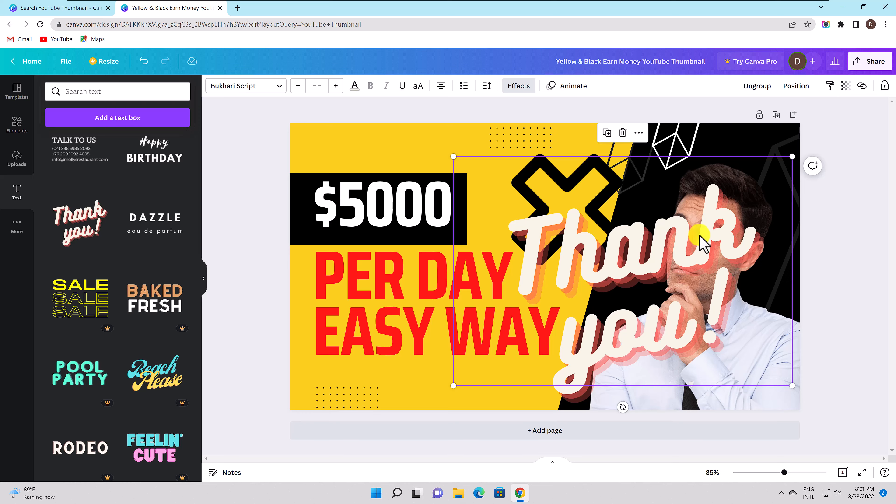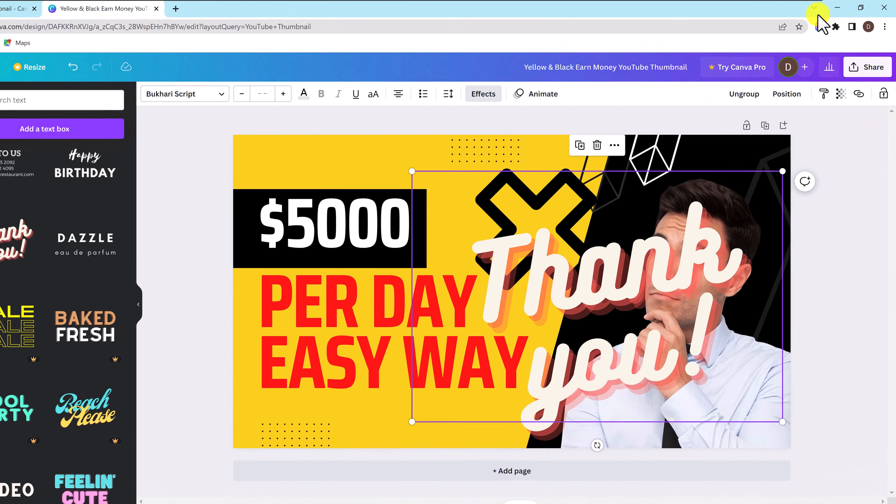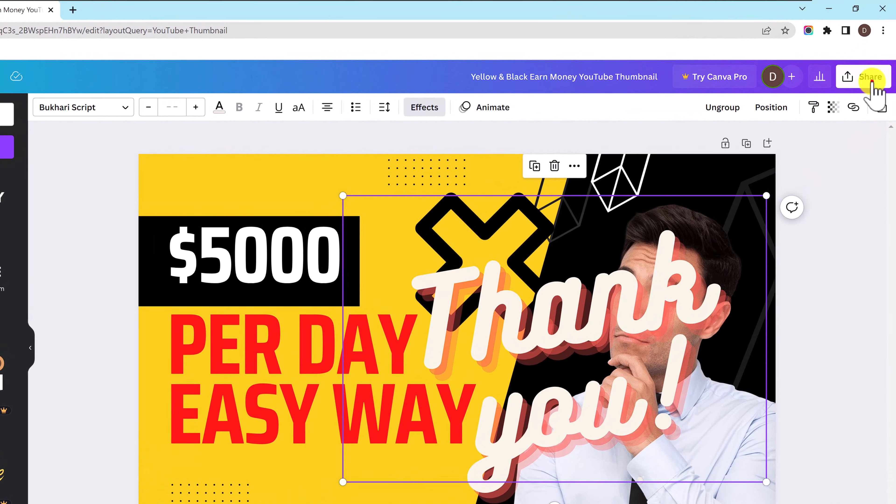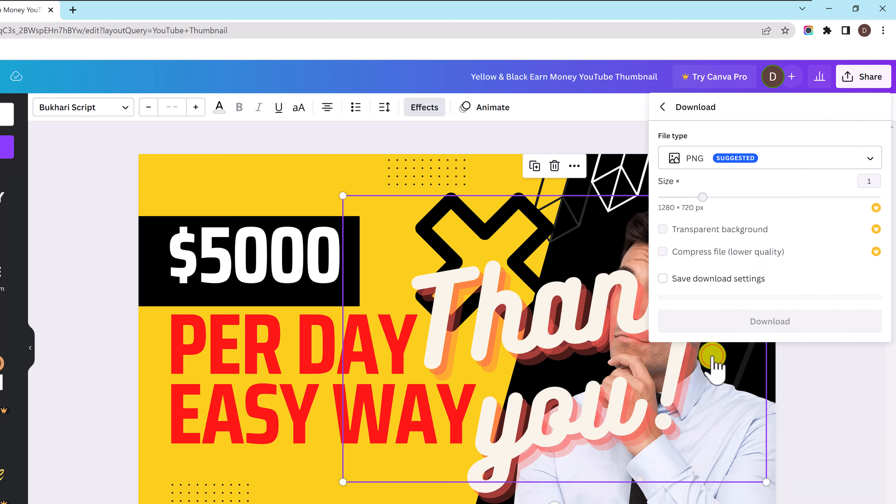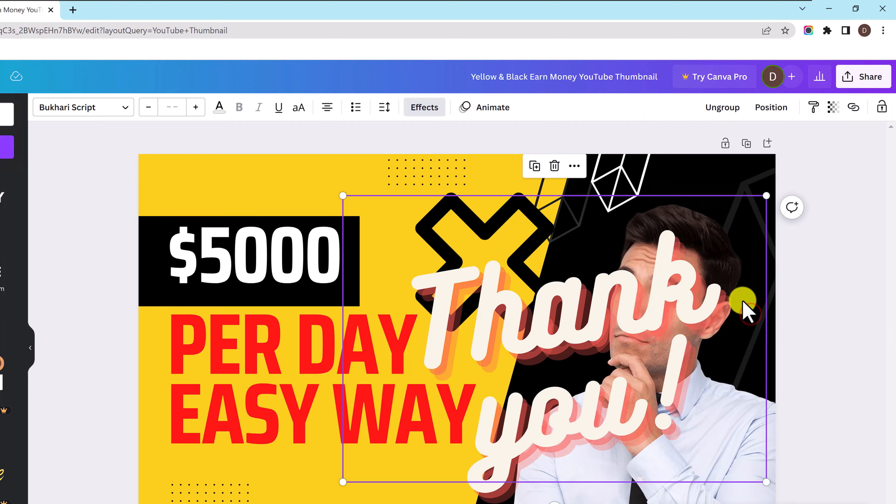To export a file click share button in the top right corner of the page. Click download. Now you can select the file type. If the background is transparent and other things like size, choose what is best suited for you. Now click download to save the file on your PC. A new file is saved.